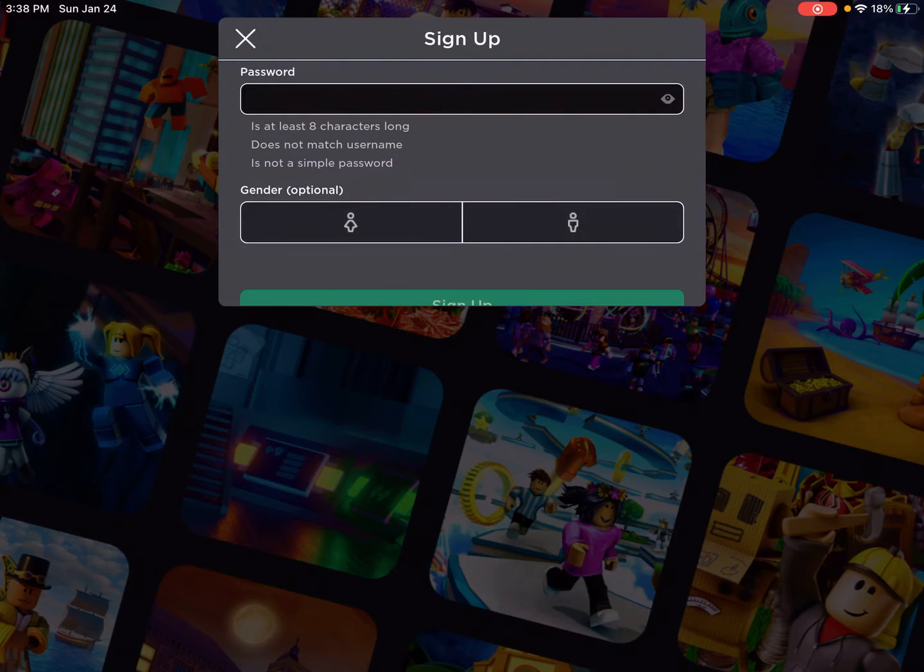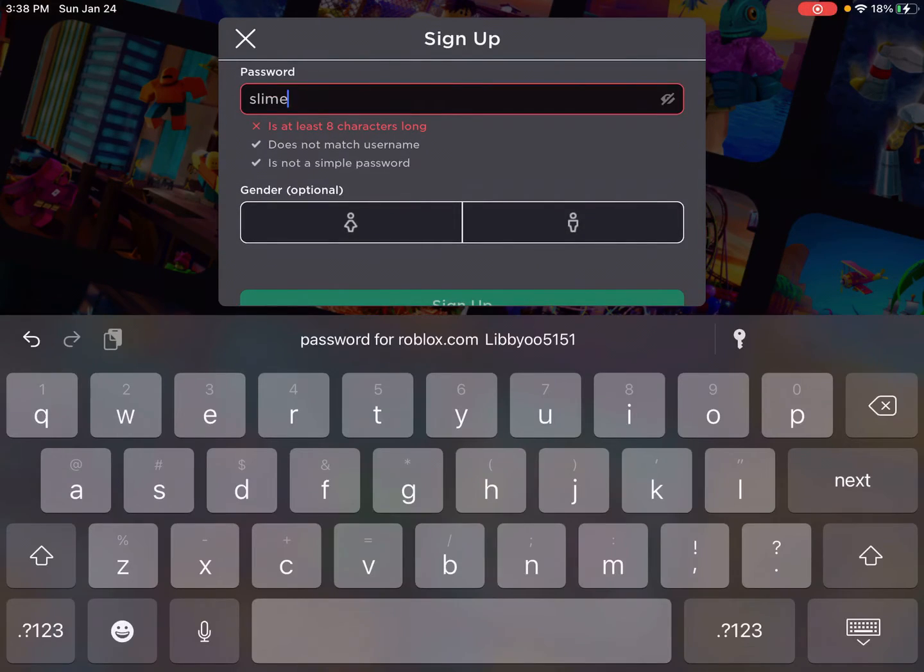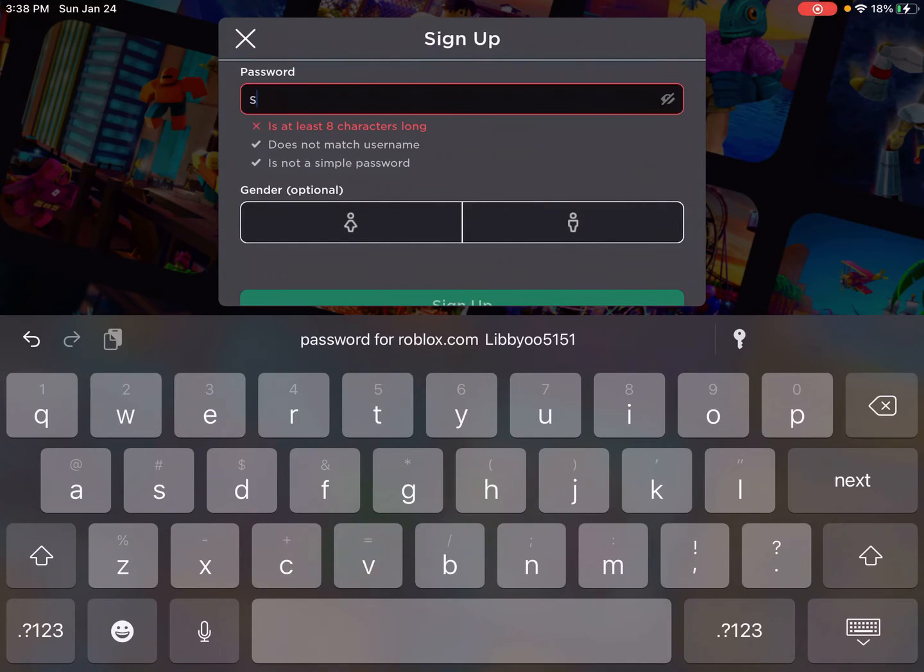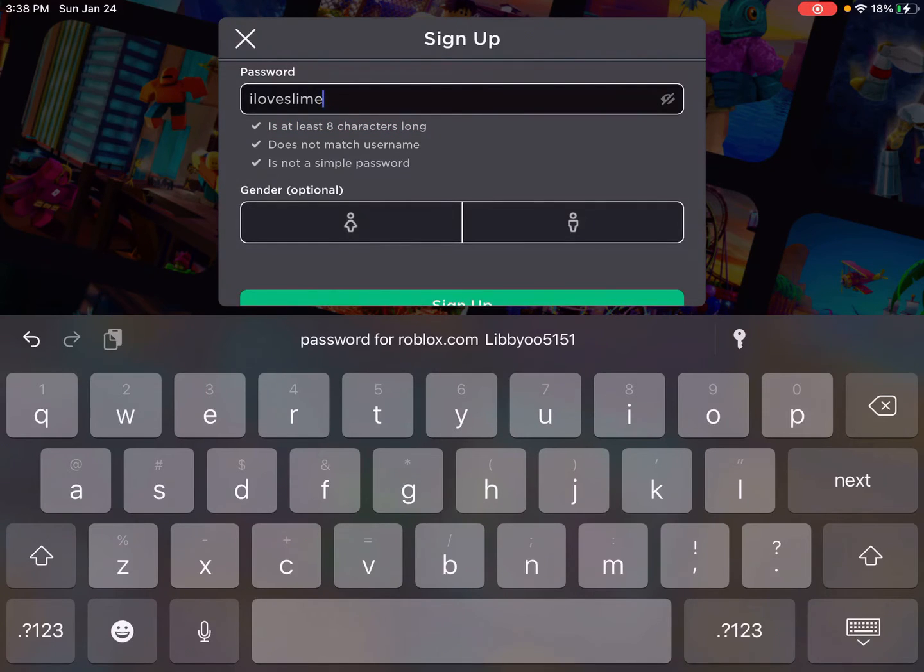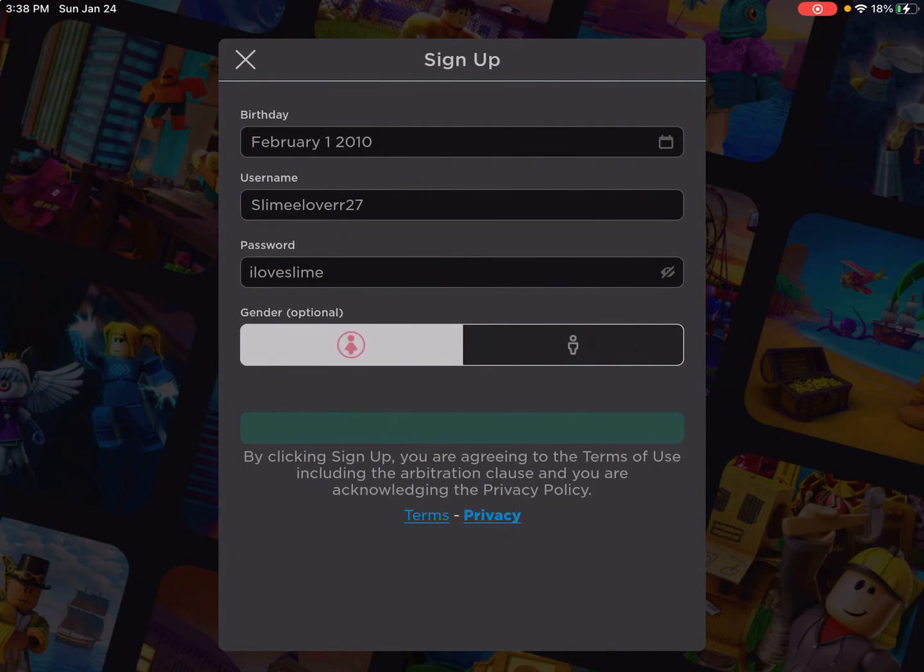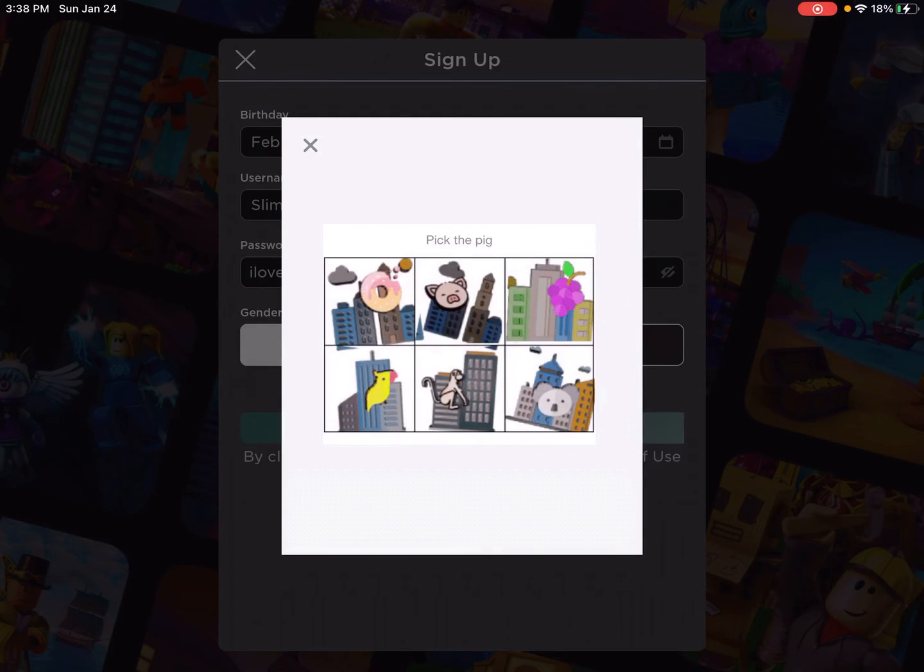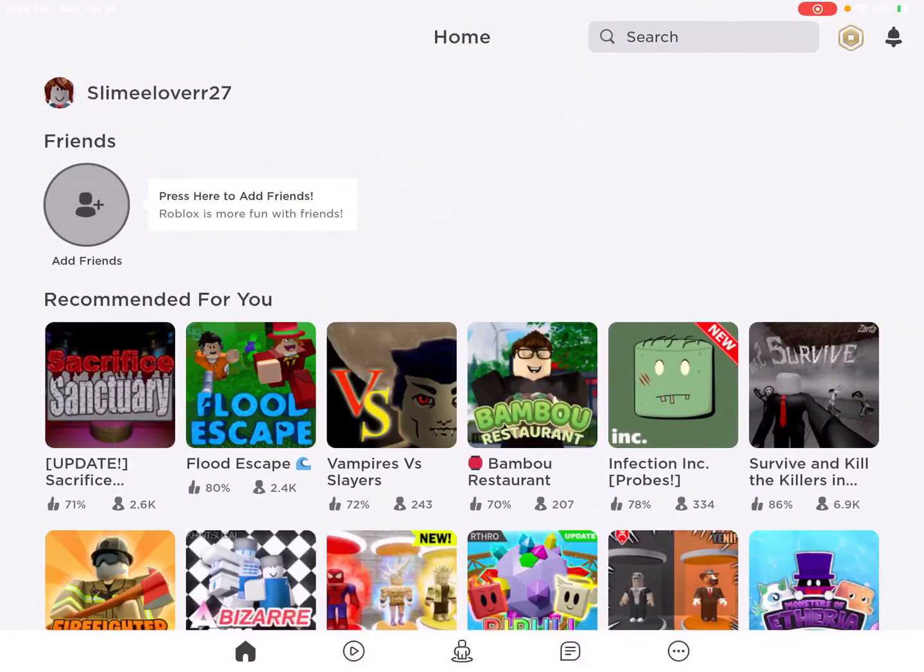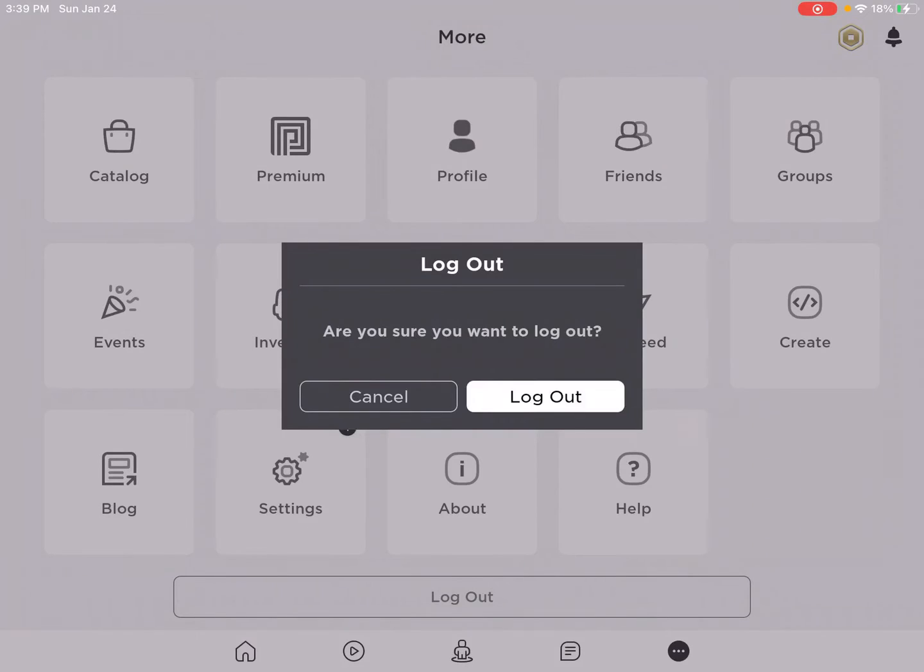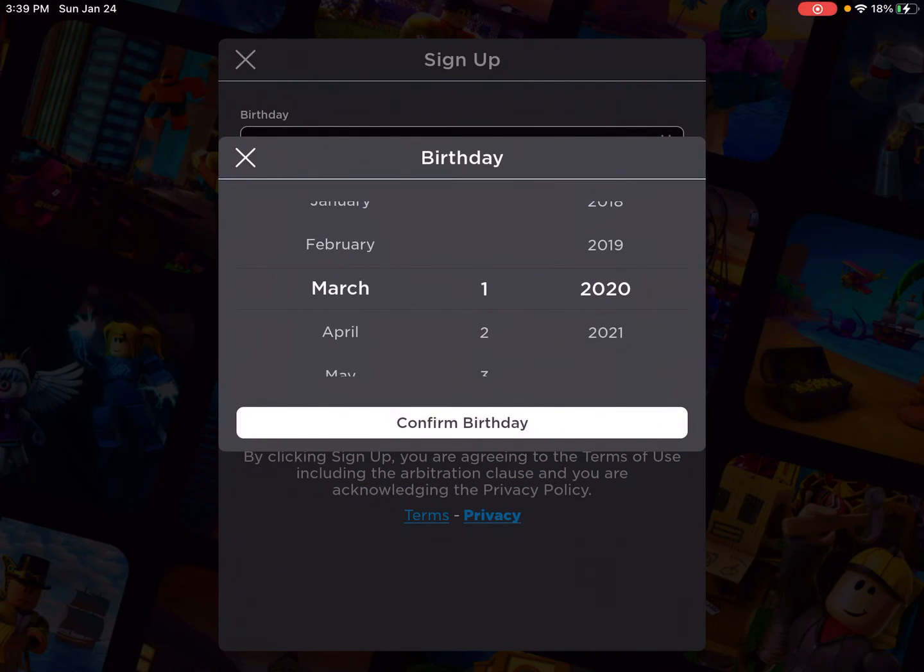So I'll always put the username on the screen. So this one will be, let me just show it to you. Slime. But this one will just be I love Slime with no spaces.